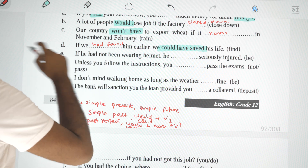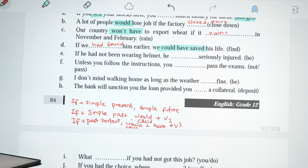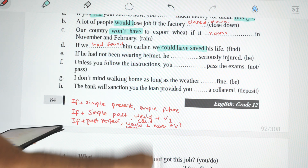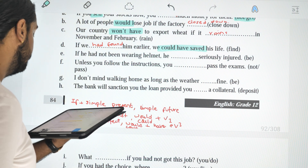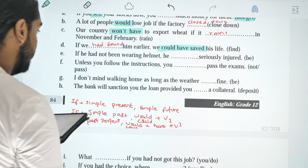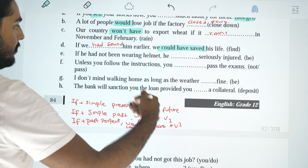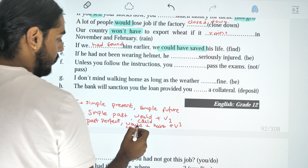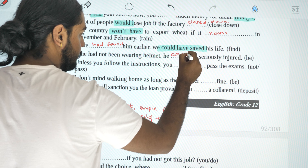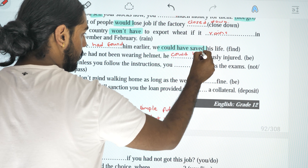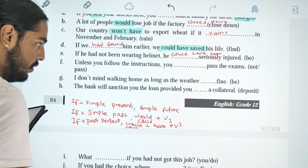If he had not been wearing a helmet, he could have been seriously injured. This uses past perfect continuous in the if clause: if he had not been wearing a helmet, he could have been seriously injured.